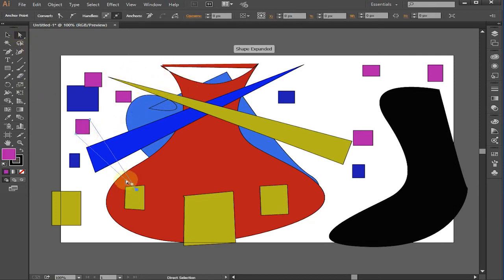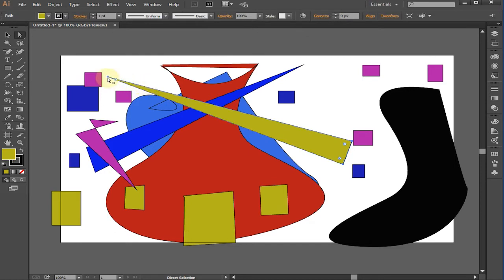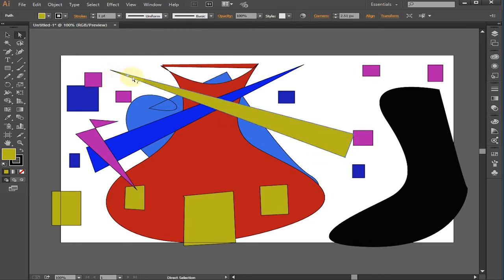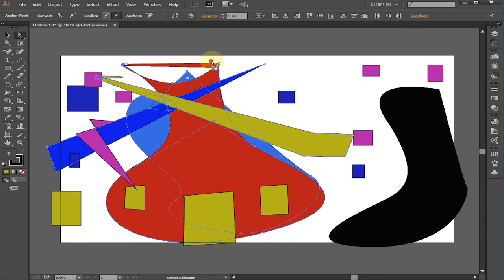Press Backspace or Delete key to erase a selected object. The Direct Selection Tool shortcut key is A. When the Direct Selection cursor is over an anchor point, a white square will appear on its bottom right. The same square will appear black when the cursor is over a line. Click on an anchor point or a line to select it. Hold Shift to select more than one. Click and drag to mark a selection area — everything within the area will be selected, and anchor points will highlight when selected.